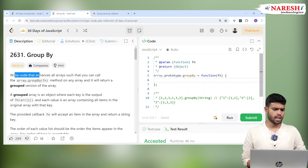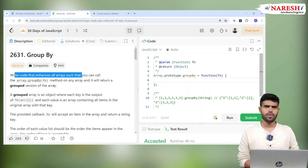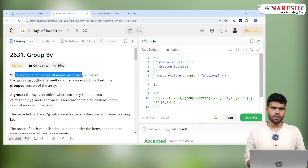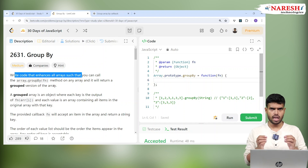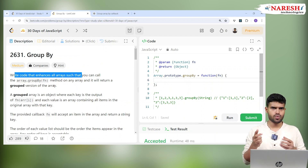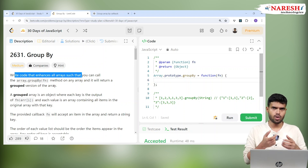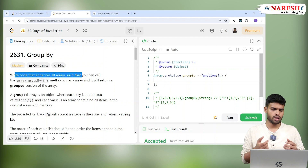Write code that enhances all arrays such that you can call the array dot groupBy method on any array and it will return a grouped version of the array. As I explained in previous classes, Array.prototype allows you to extend the array — you can add push, pop, or any custom function like XYZ by writing array dot prototype and adding whatever you like.